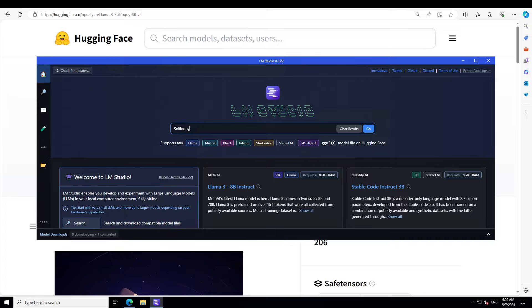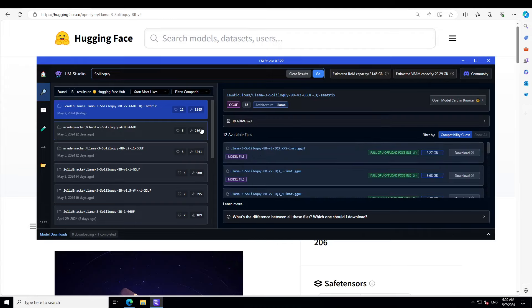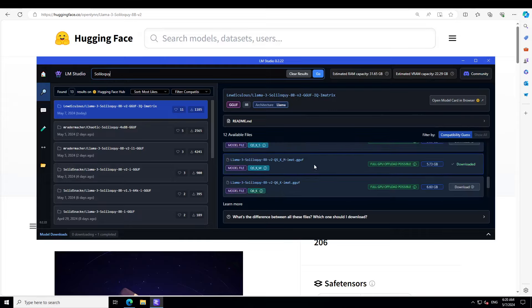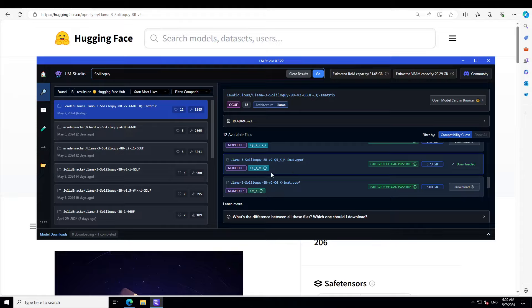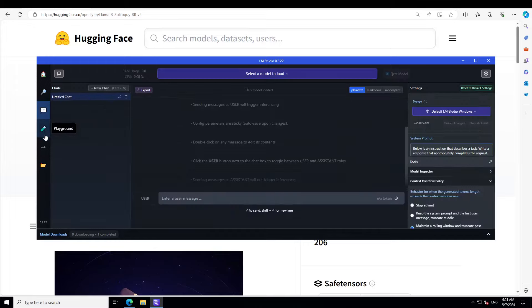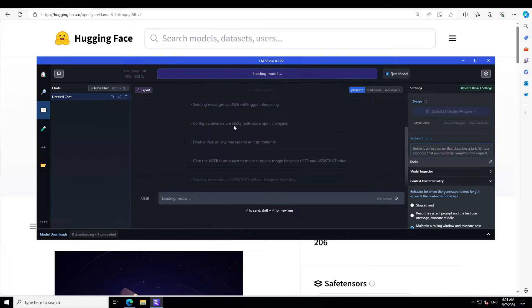Launch LM Studio and then just type Soliloquy in the search bar, press Enter, and you will see that there are already some of the quants available. I'm going to go with this first one and I will download my favorite quant, which is Q5 KM. I have done a video on what exactly these quant levels mean. As you can see, I already have downloaded it. If you click on this folder icon, you will see that this file is just close to 6GB. Let's click on these three dots and load the model.